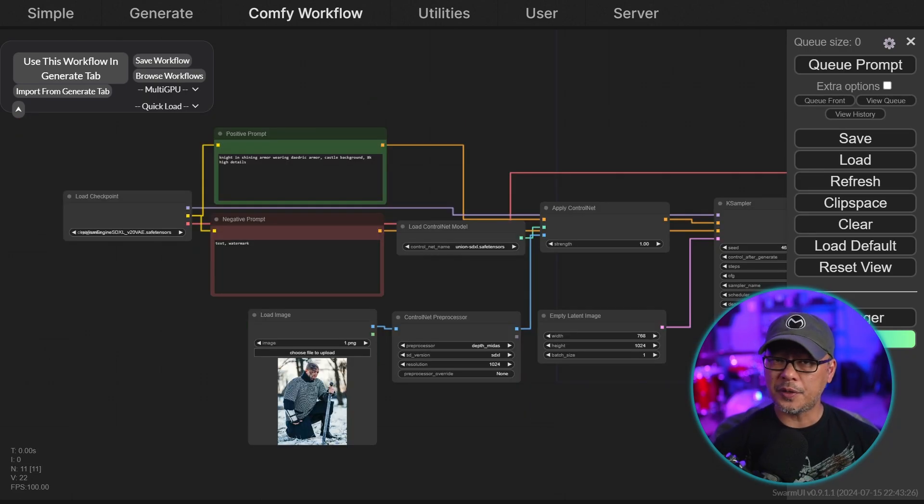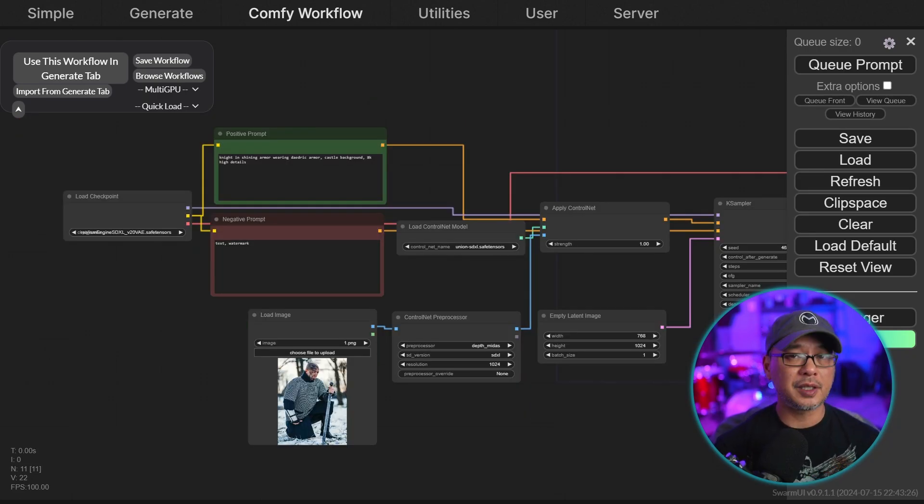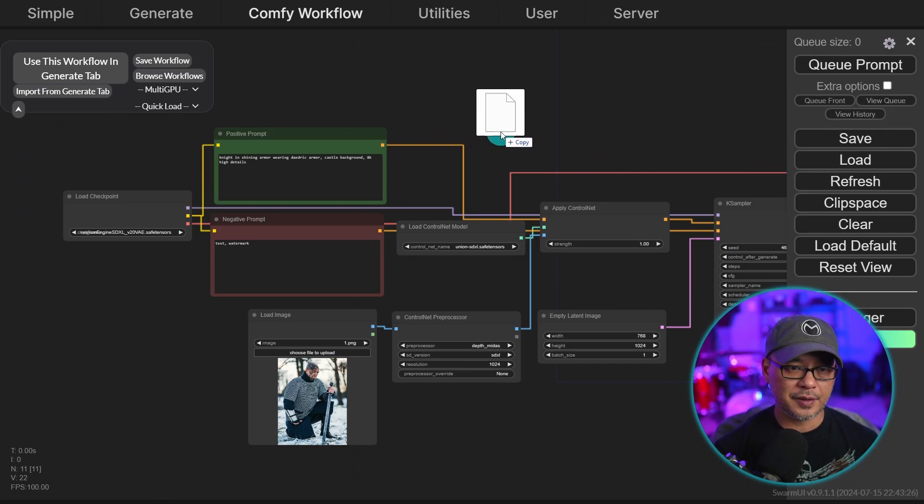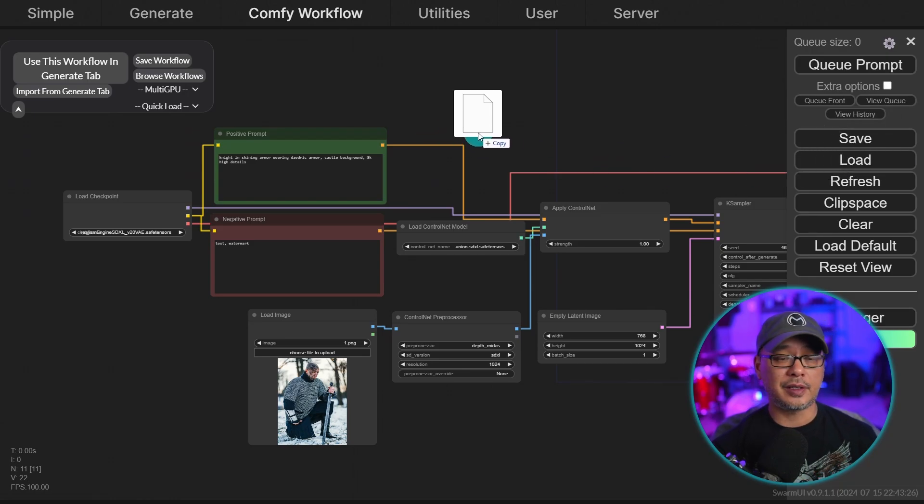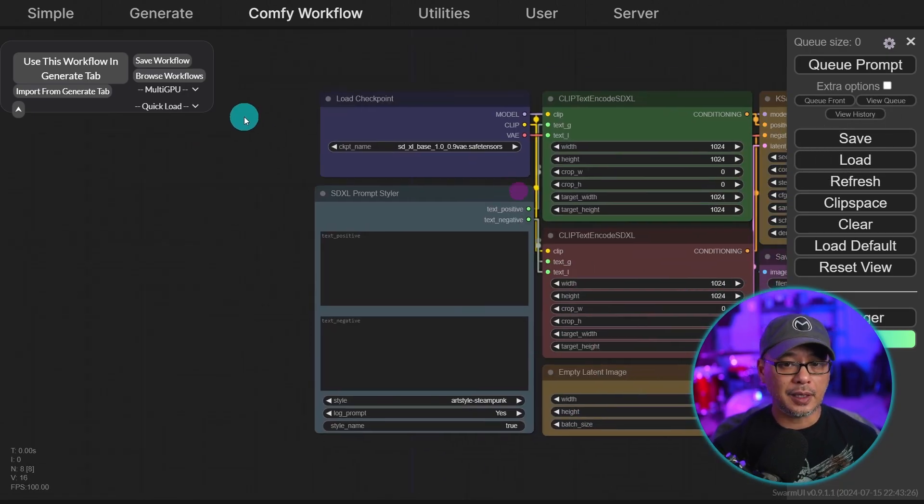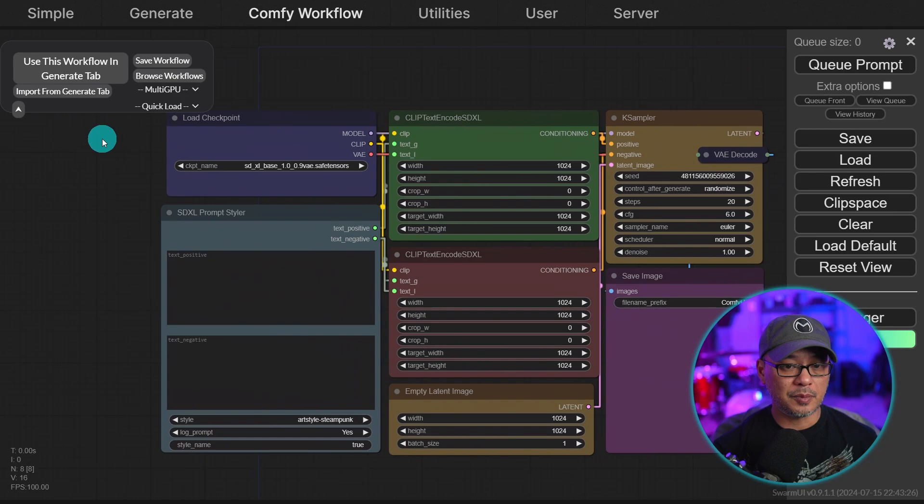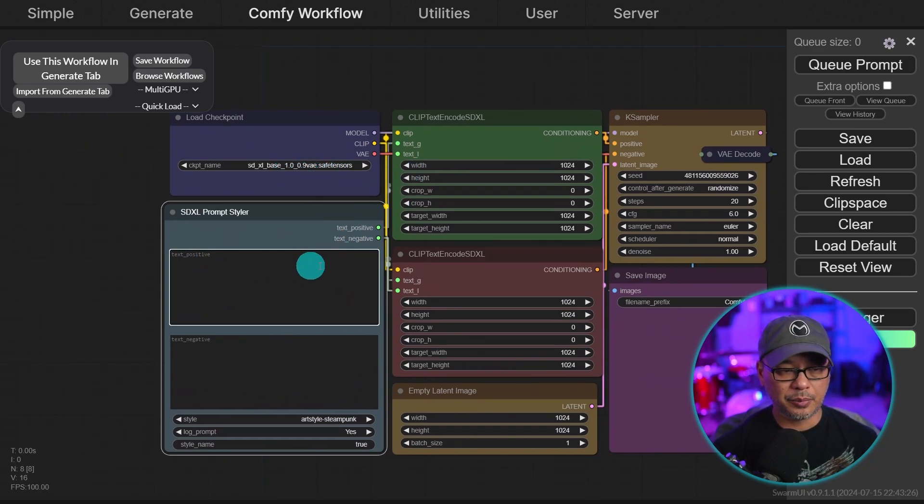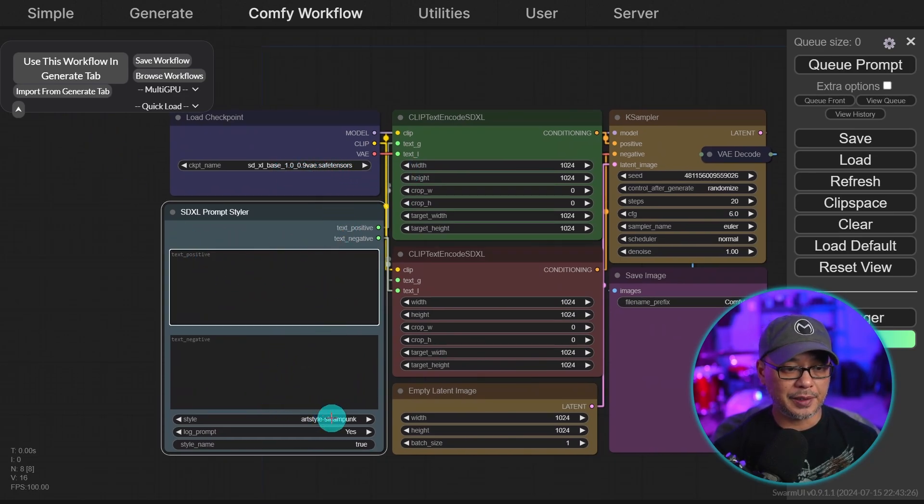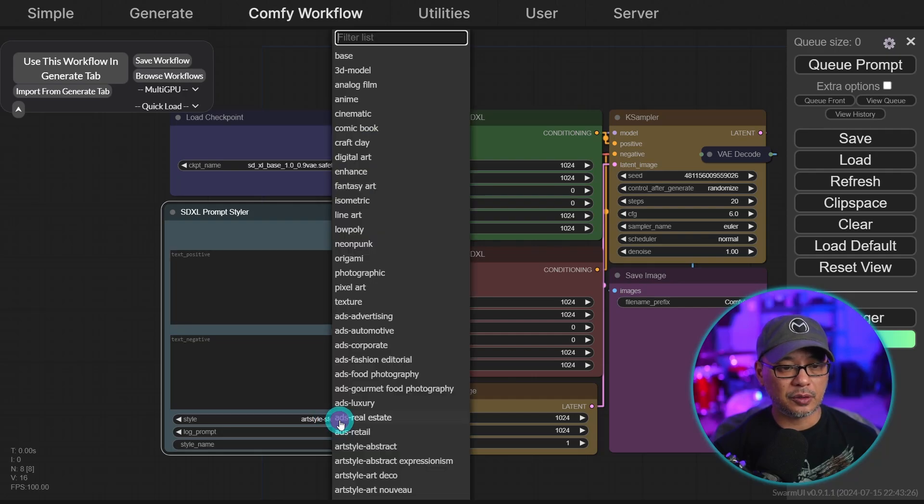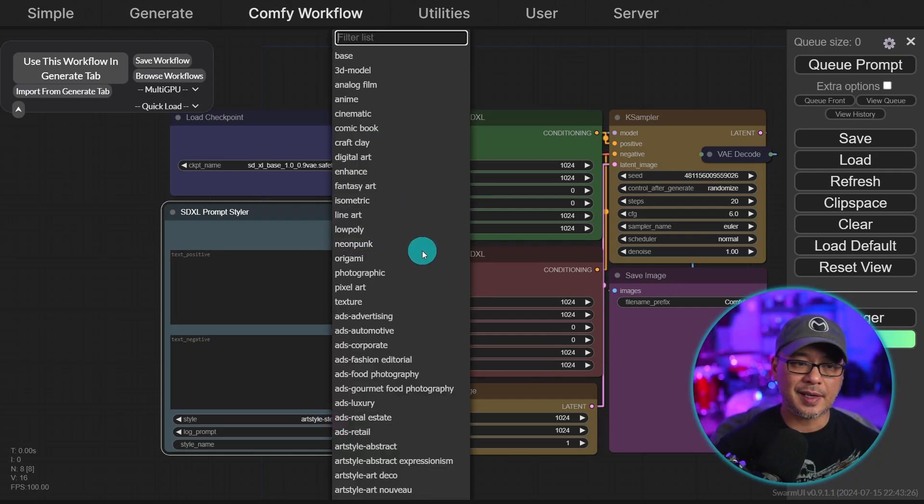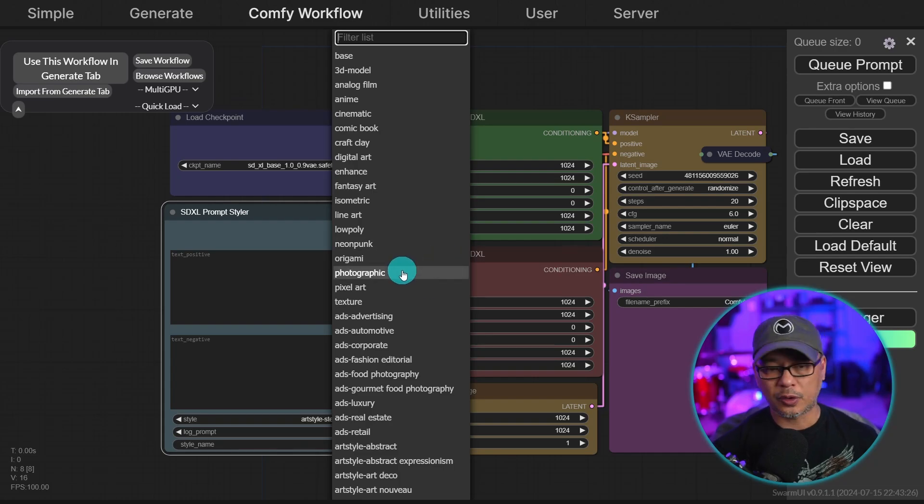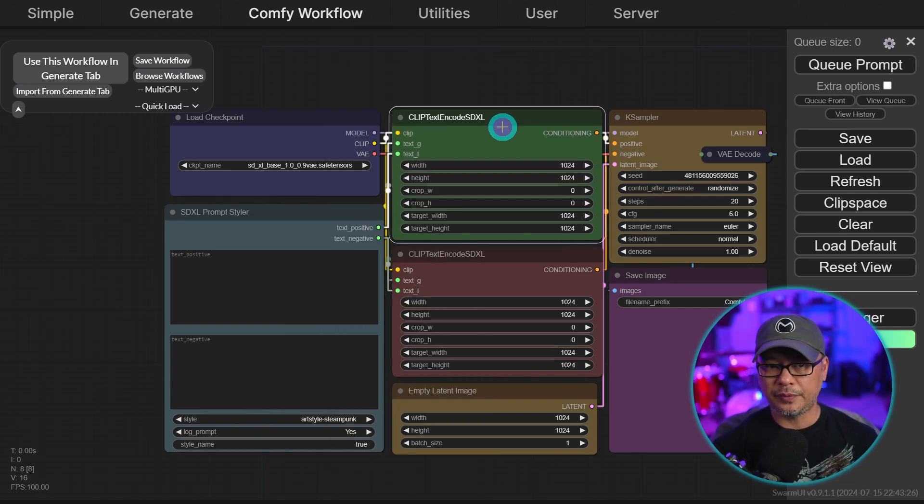Now we can also do this in reverse. I'm going to bring in an old workflow I used to use quite a bit for SDXL styles. I'm simply just going to drag it in. And you see my workflow here. We can load our base model here. You input the positive and negative prompt in here. But here we have where we can pick styles. So we have comic book, analog film, photographic, so on and so forth, right?